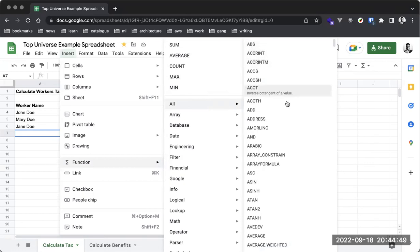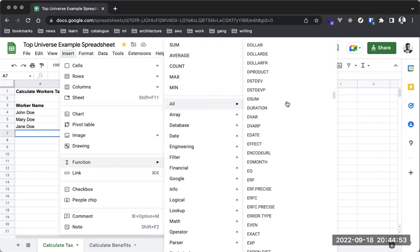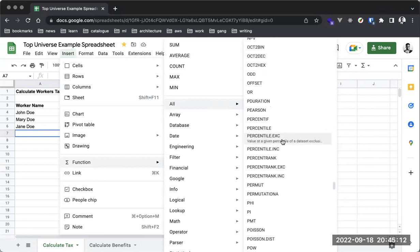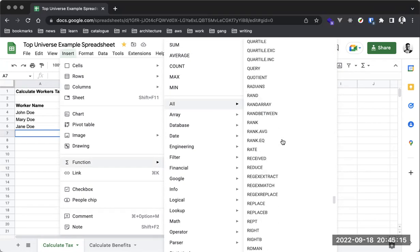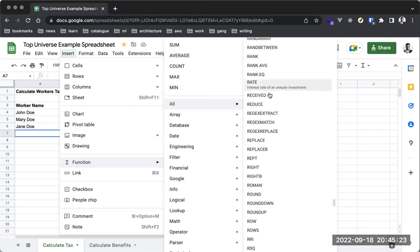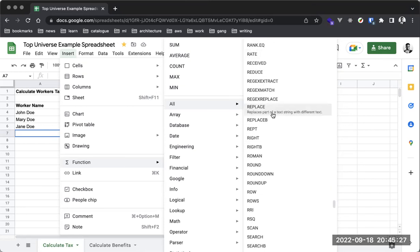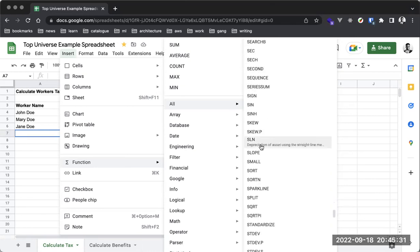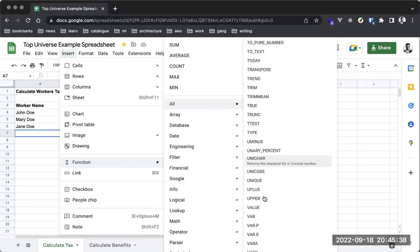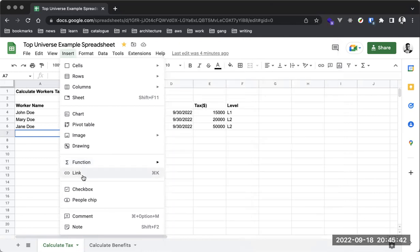This function checks for the absolute value of a number. You don't necessarily need advanced mathematics to use Excel. When you're trying to do something, you'll at least understand what you're trying to accomplish. If someone gives you a task, they'll tell you how to do it. If you know basic math — products, percentages, rounding, floor functions — it will be easier for you.